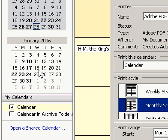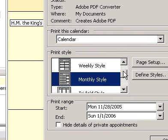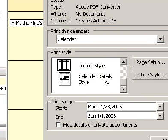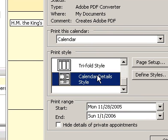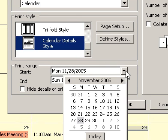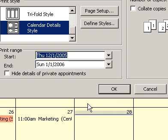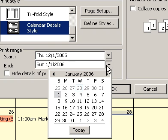And then, in the Print Style box, click the Print Style you want. To print the details of appointments and meetings, in the Print Style box, click Calendar Details Style.